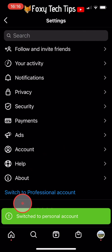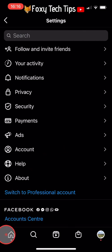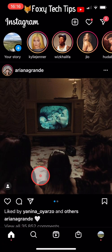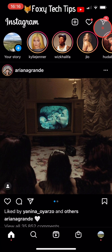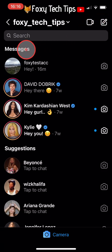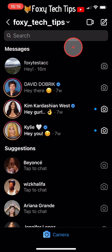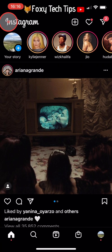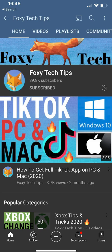Your Instagram account will now be a personal account again, and if you go back to your messages you will see that there are no longer two sections and it is back to normal. Please like the video if you found it helpful and subscribe to Foxy Tech Tips for more Instagram tips and tricks.